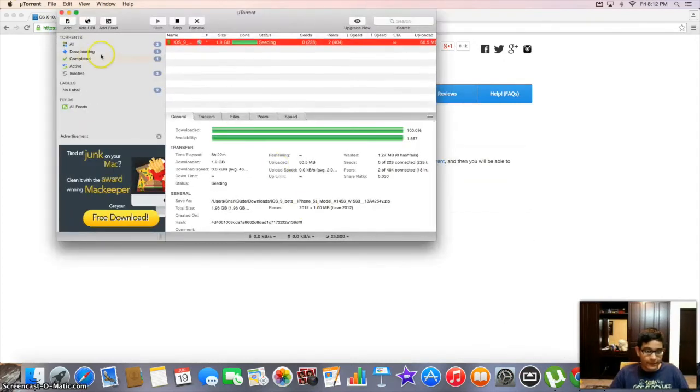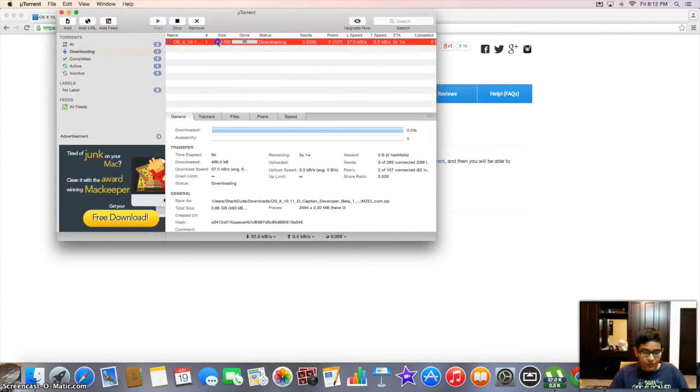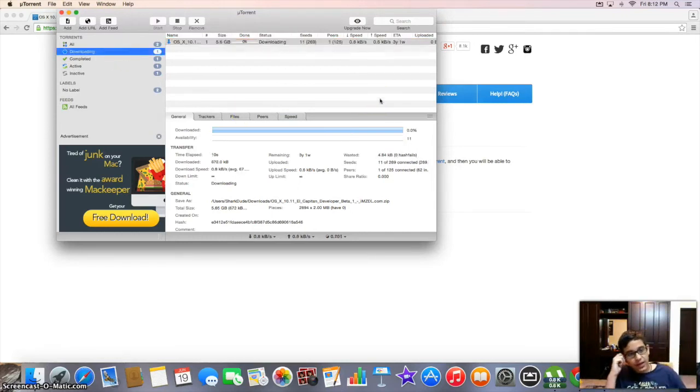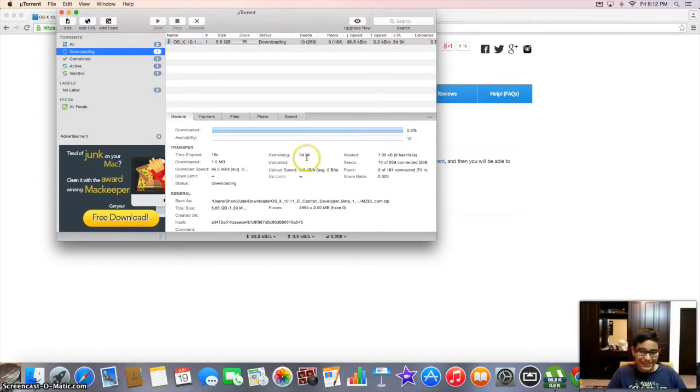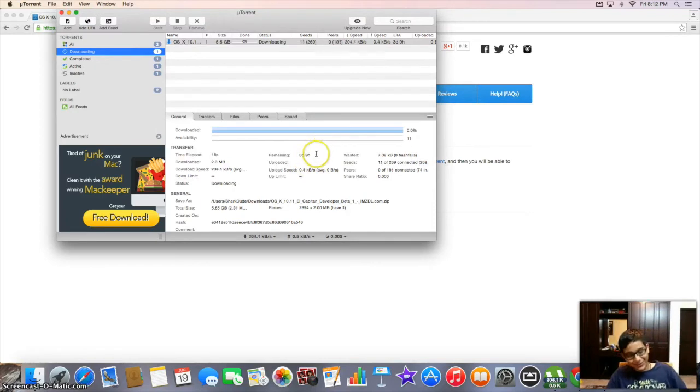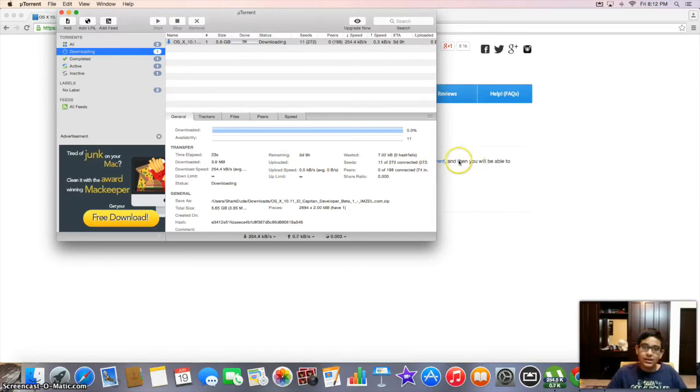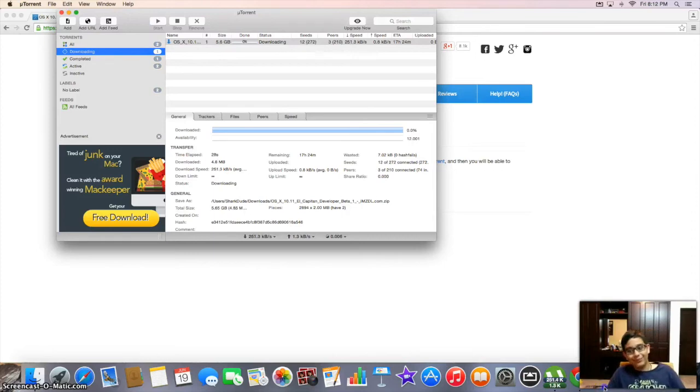And it should start working. So it's a 5.6 gigs one. It's gonna take a little bit of time because it's like a really big one. It says right now 3 days. First was saying 3 years, if you noticed. So, it's gonna take time and then we'll see when it's done. So, let's wait for it.